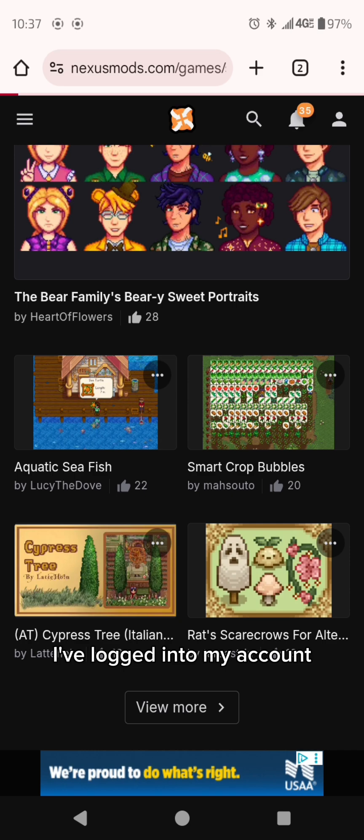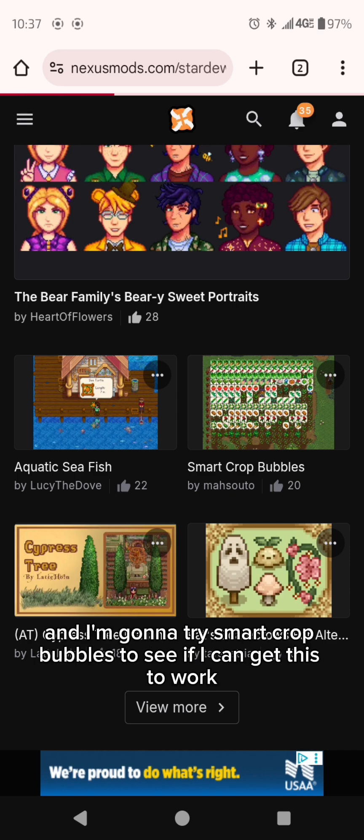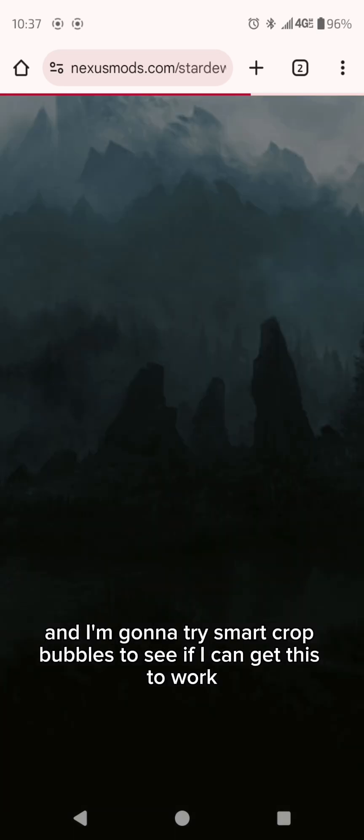So we're on Nexus. I've logged into my account and I'm going to try smart crop bubbles to see if I can get this to work.